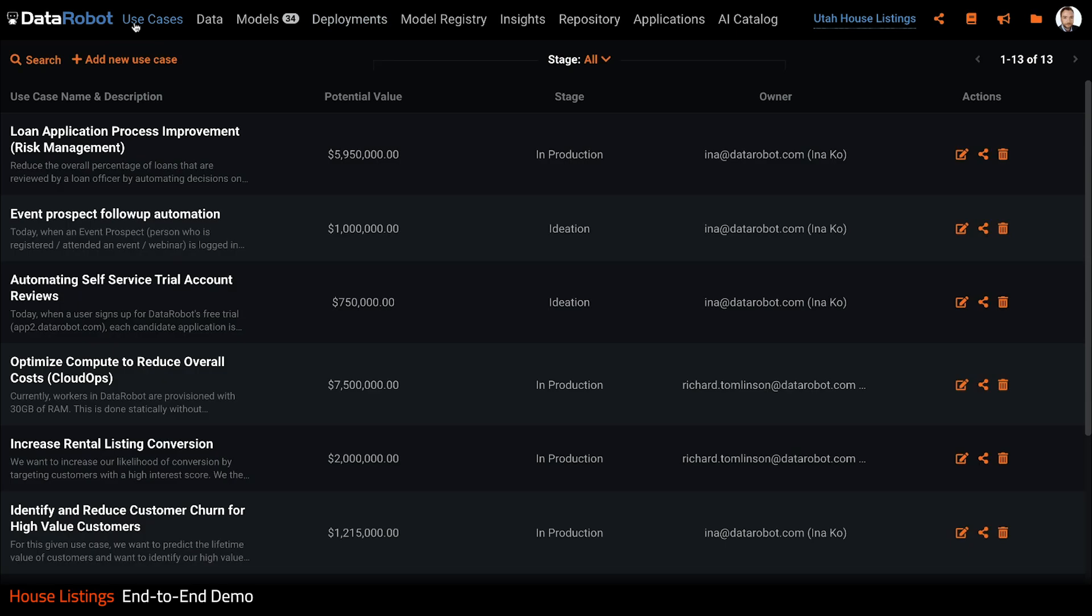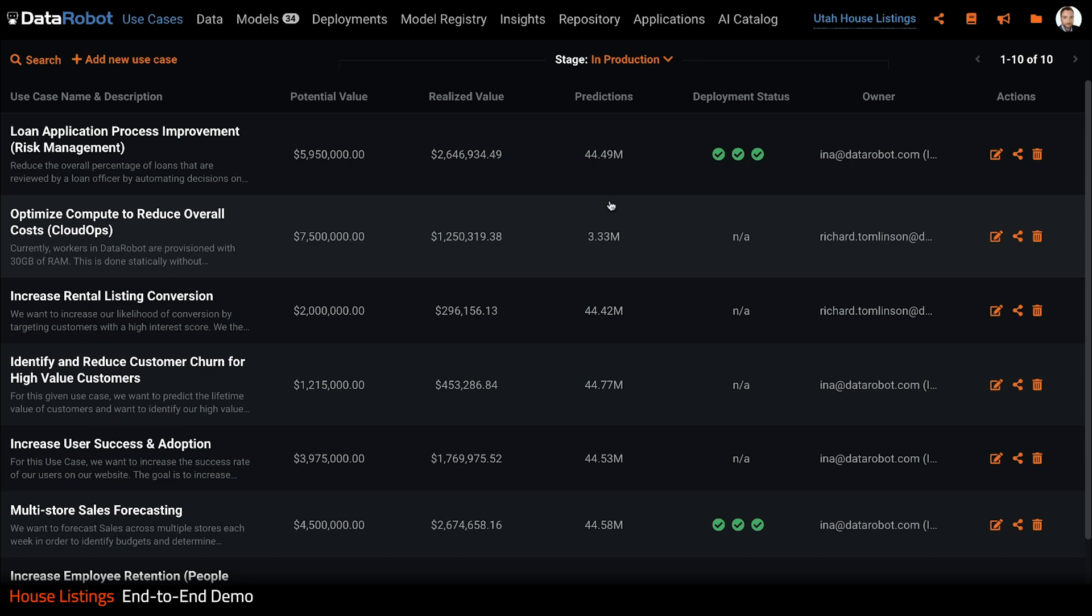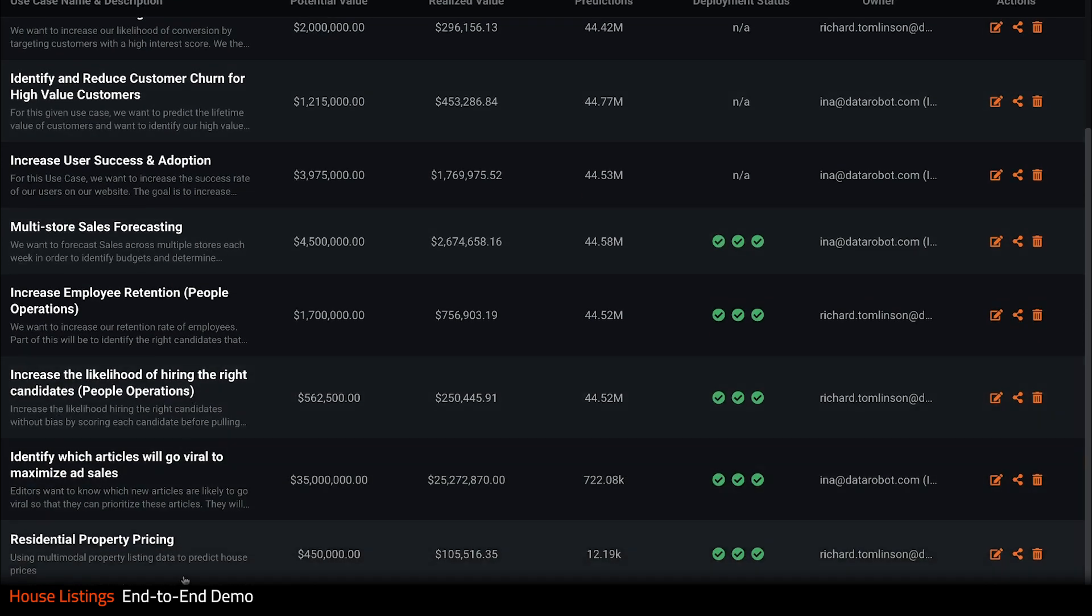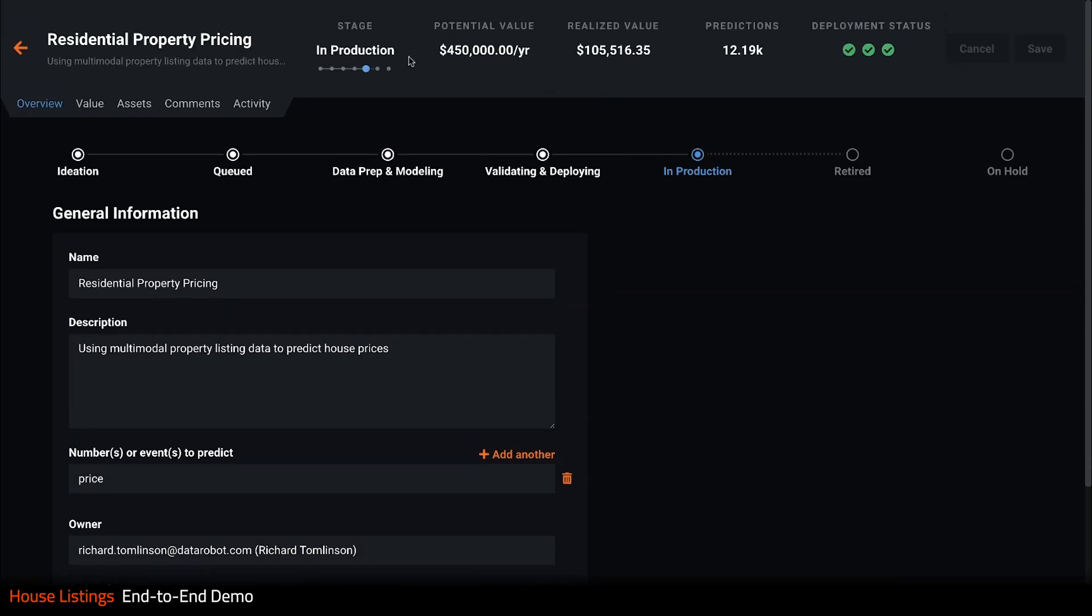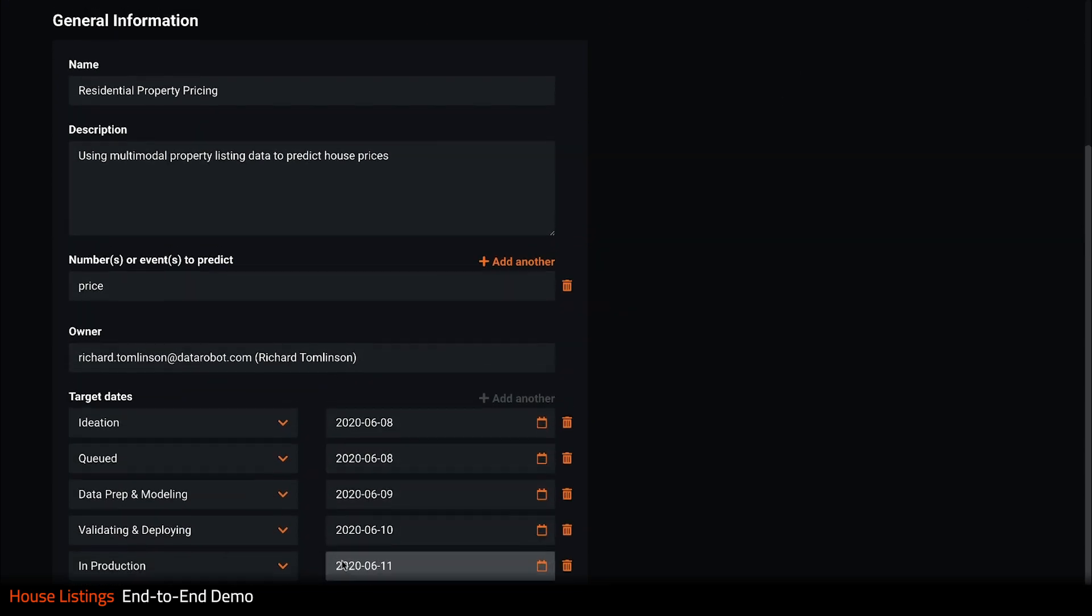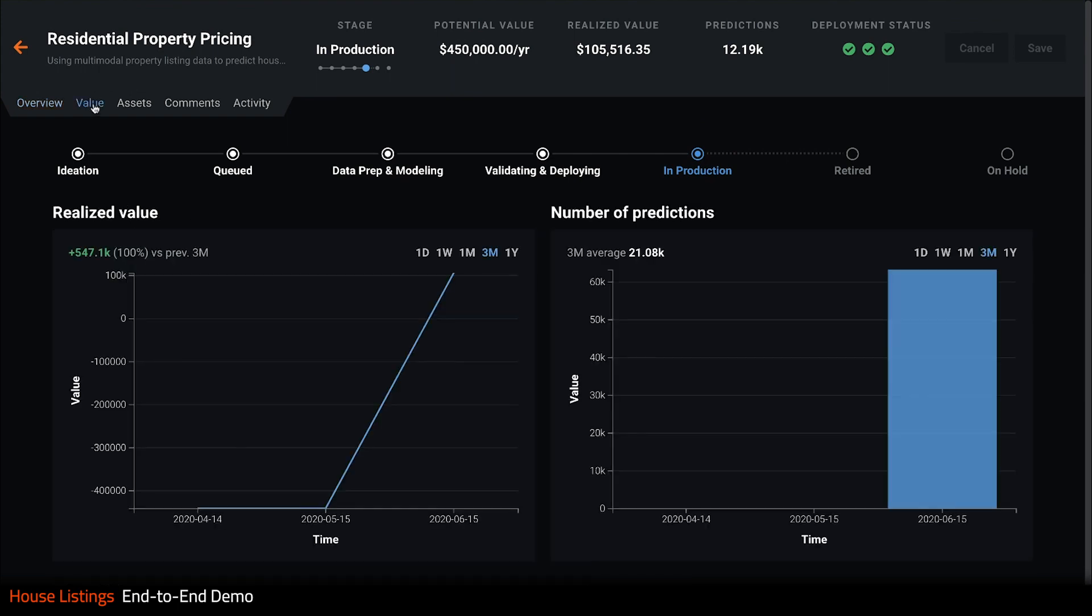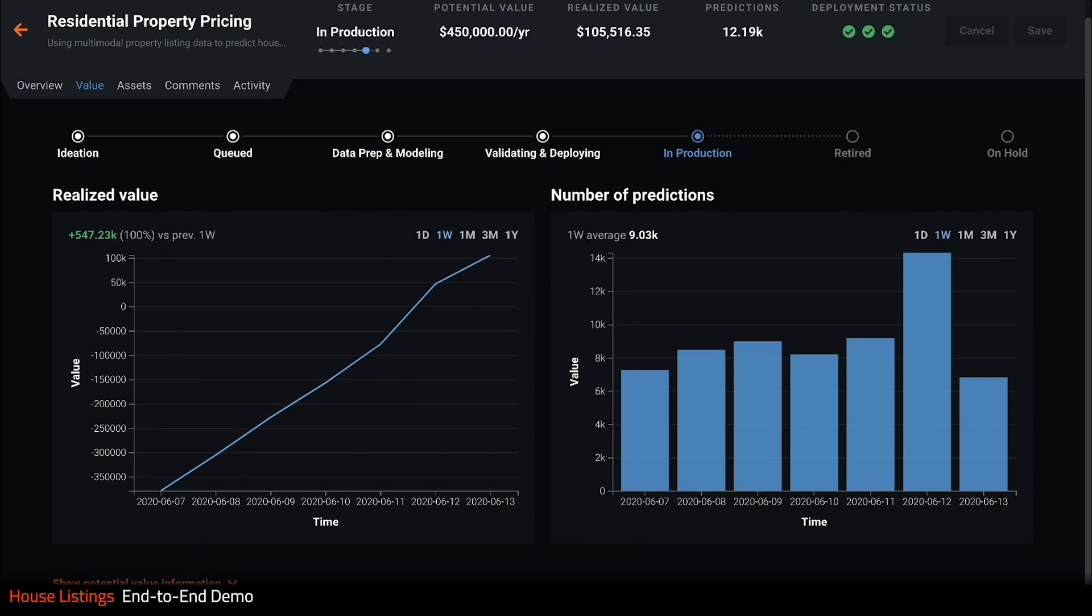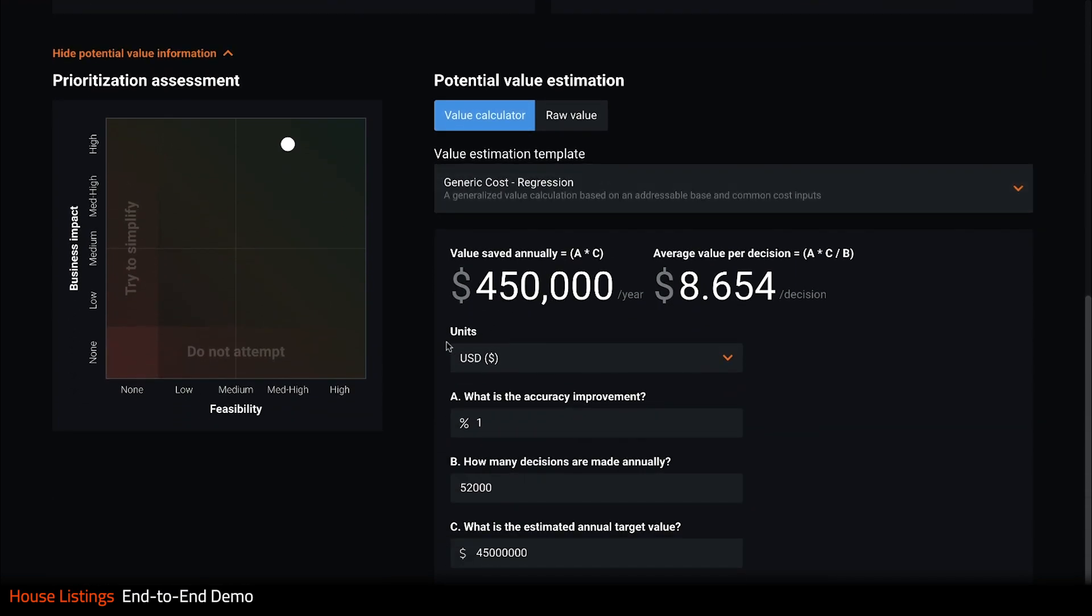Let's end the demo by clicking on use cases. This feature tracks the value of your AI initiatives. I can filter by stage to see just the use cases in ideation, and switching to in production shows me all the use cases with deployed models. At the bottom, I can see a residential property pricing use case. It looks like this use case has the potential to make us almost half a million dollars a year, of which we have already realized about 100K. If I click value, I can see the realized value versus the number of predictions over time. And below, I see its relative priority and can input my known business metrics to calculate the value I will receive.